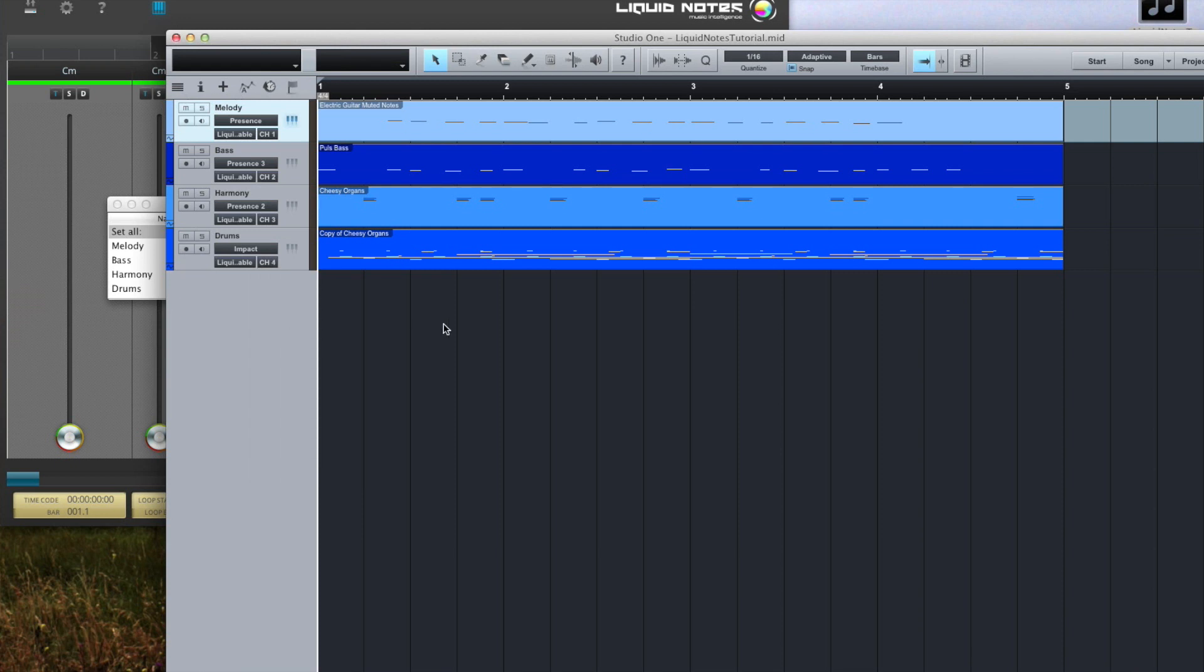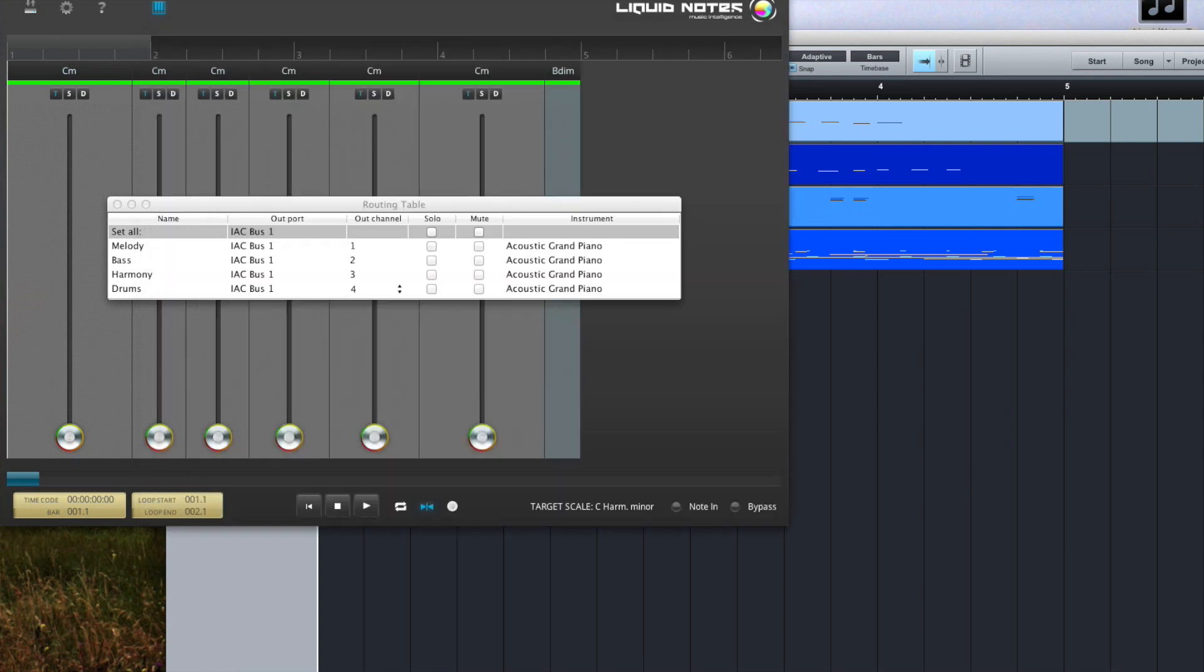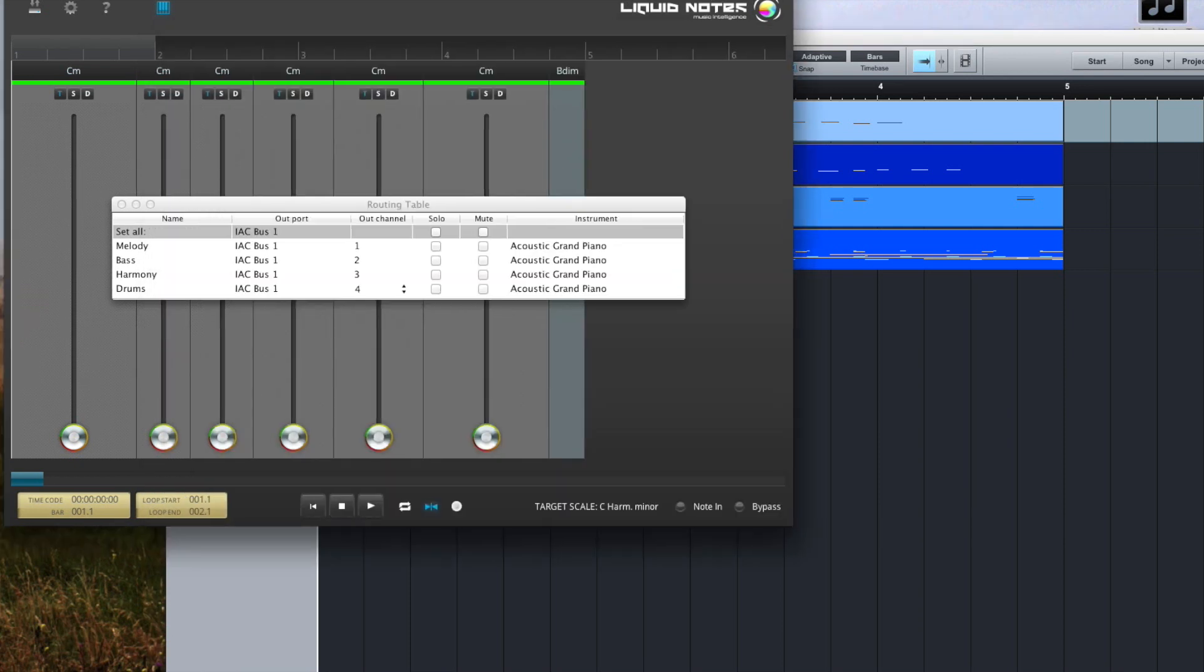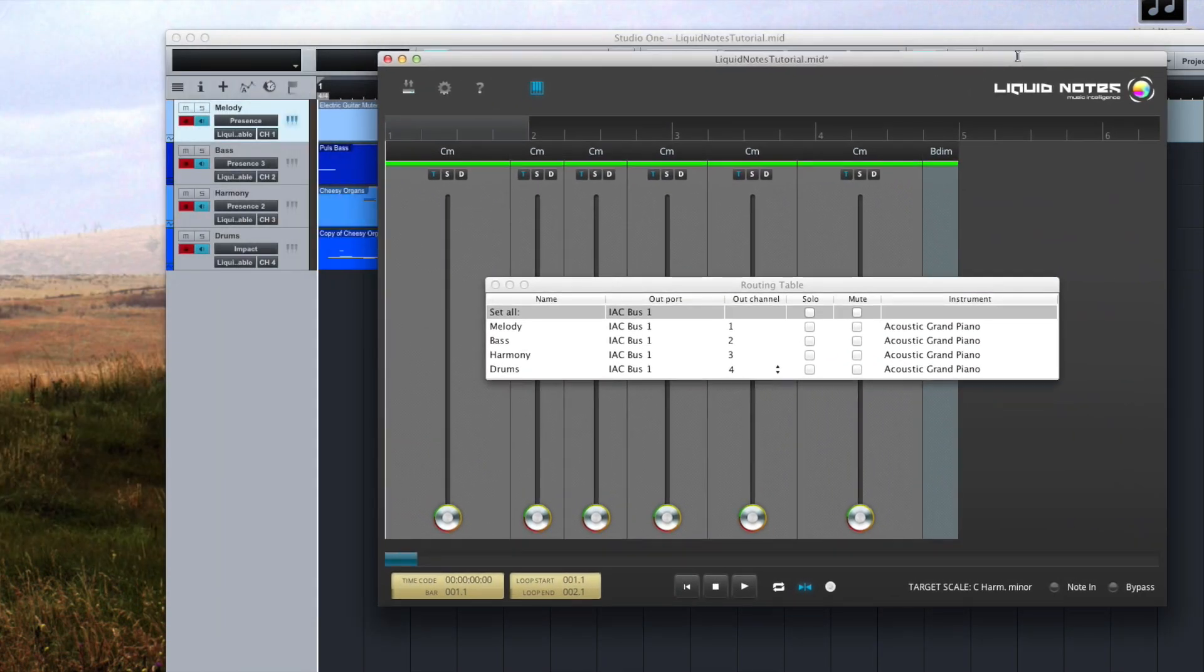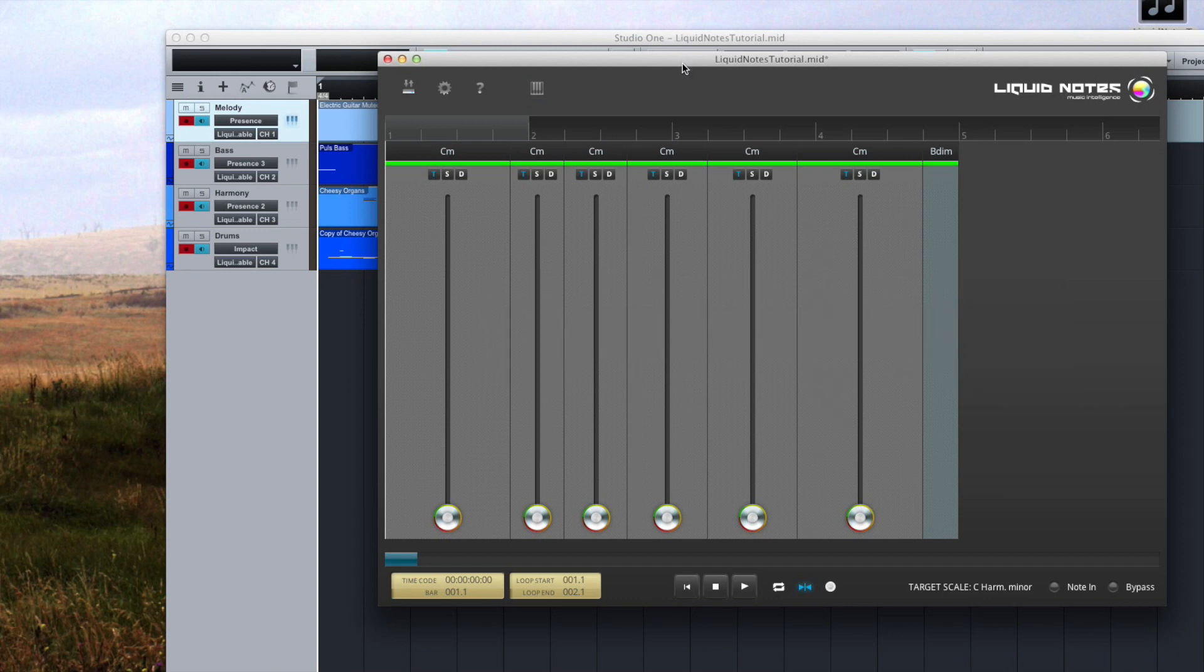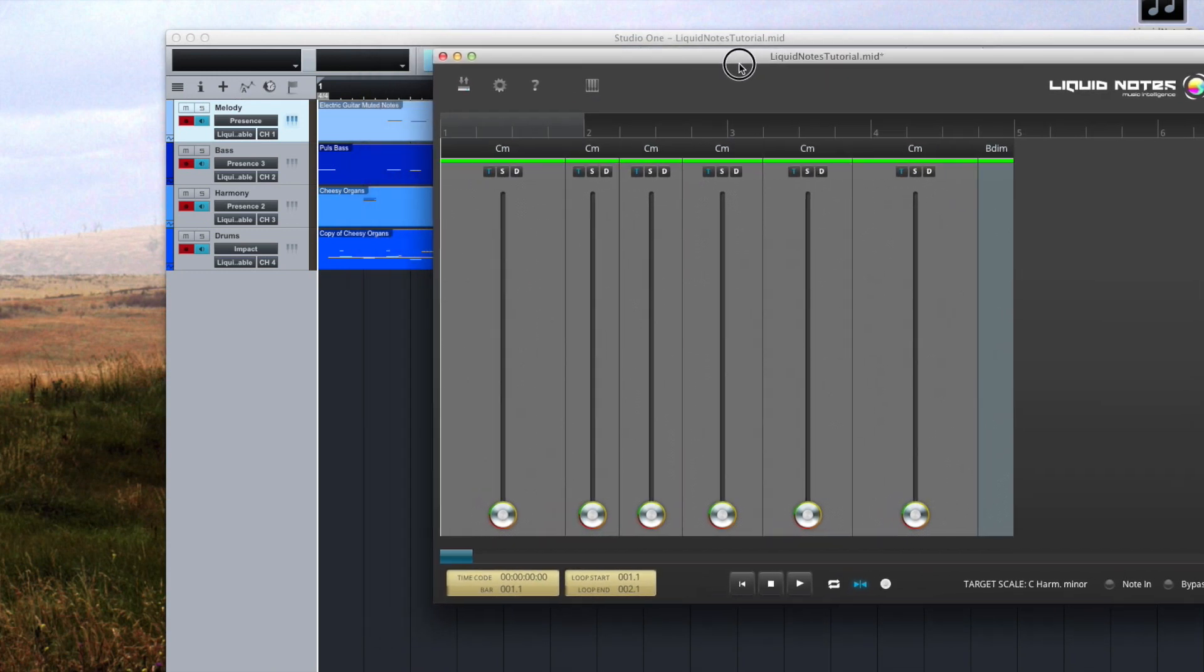And finally we enable record for all tracks. And that's it, the connection has been established and when you play the song from Liquid Notes you'll hear it through Studio One now.